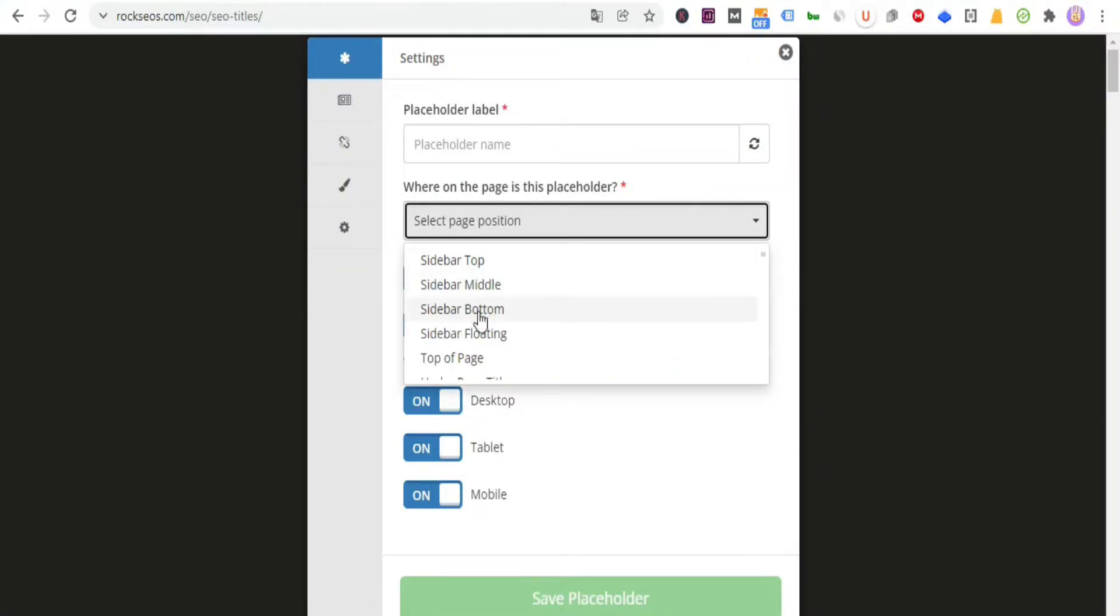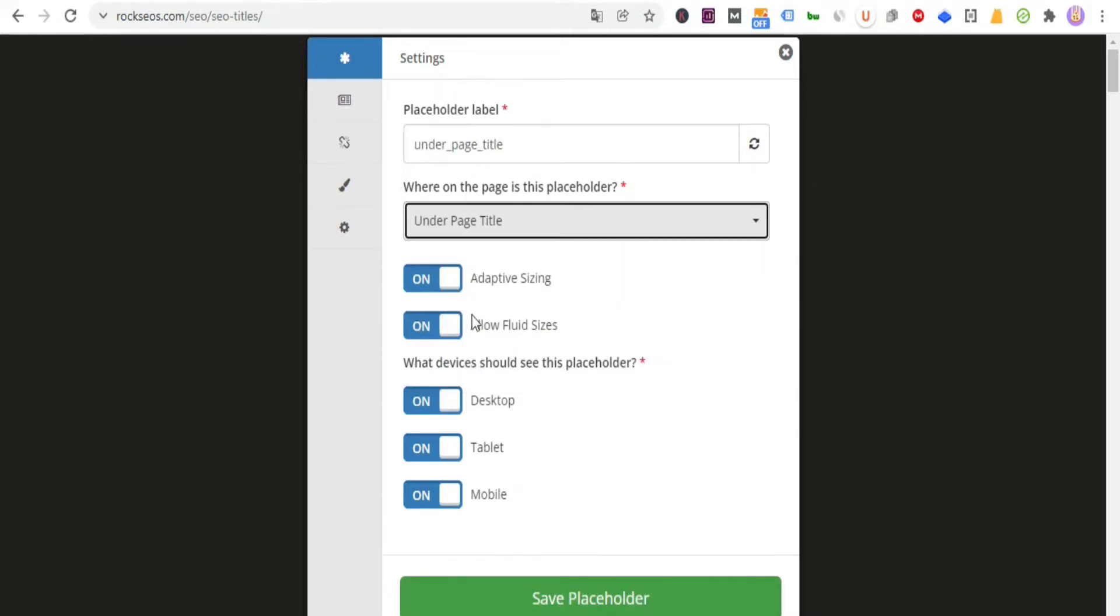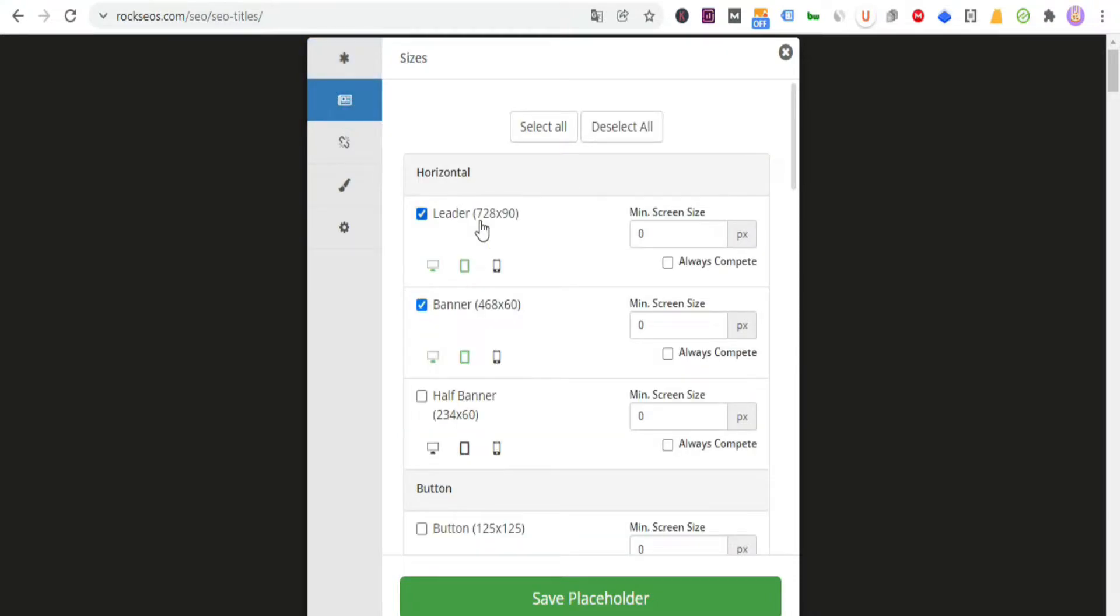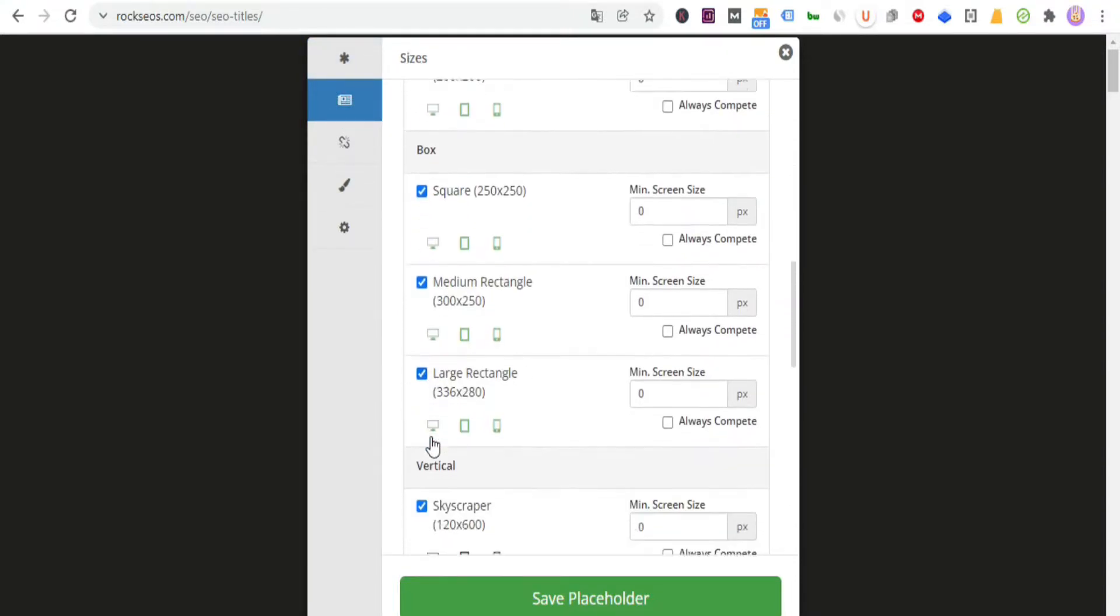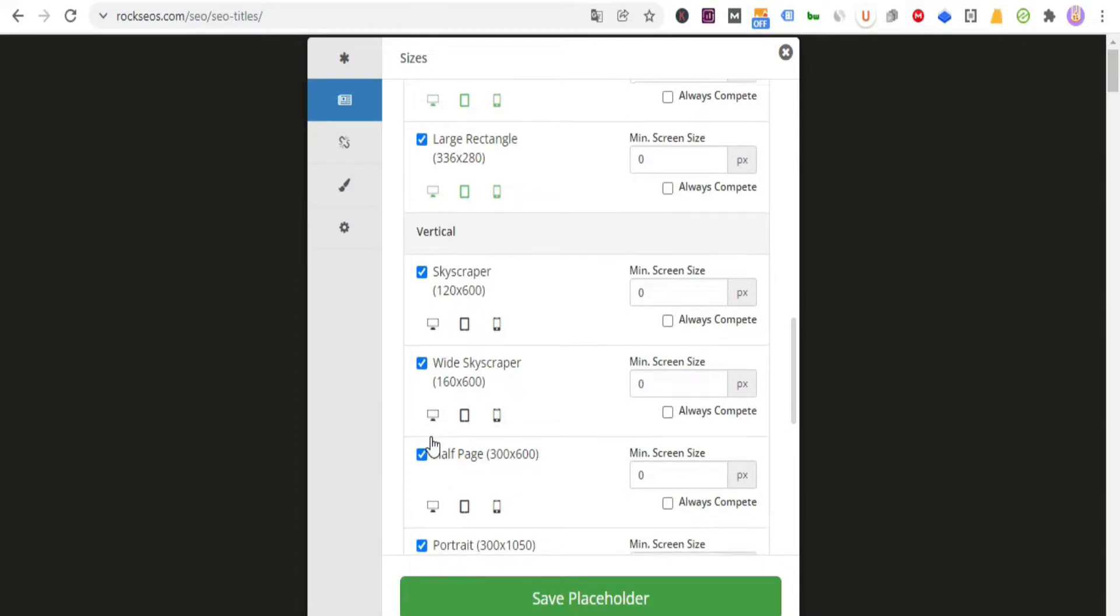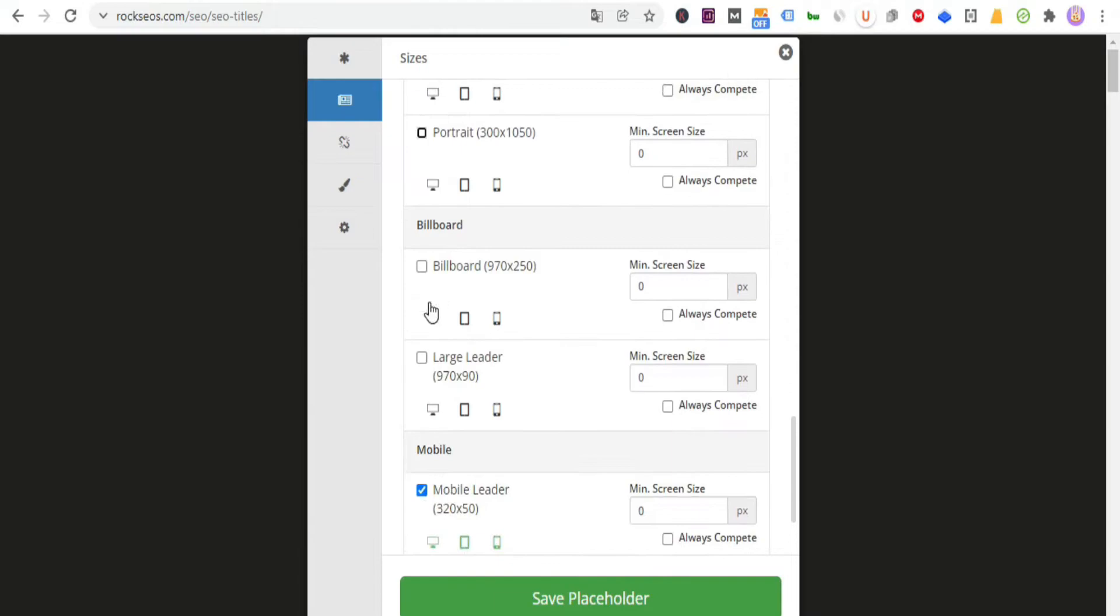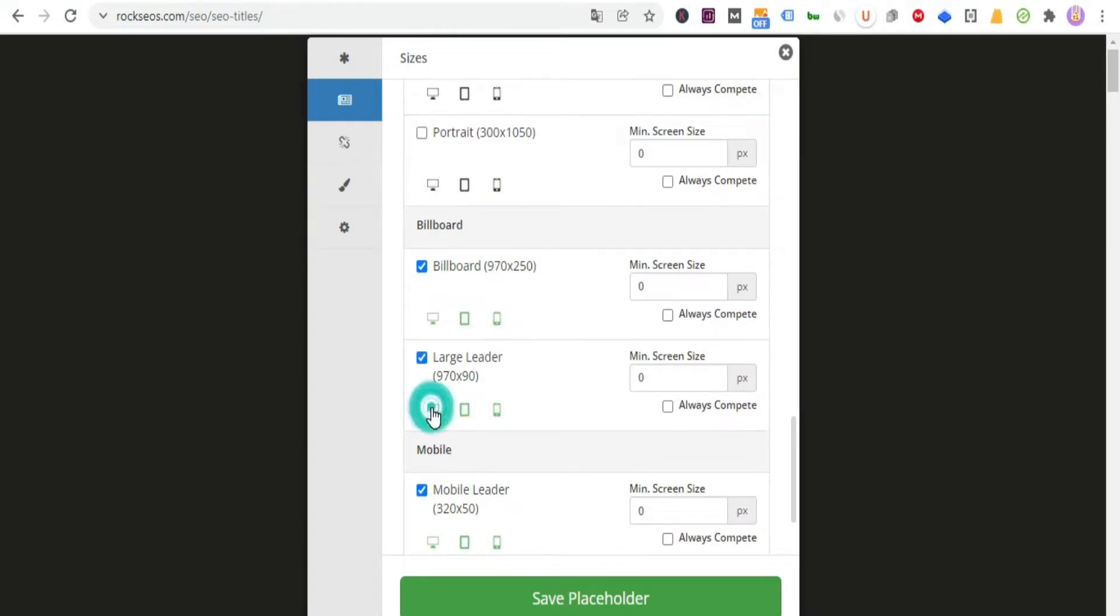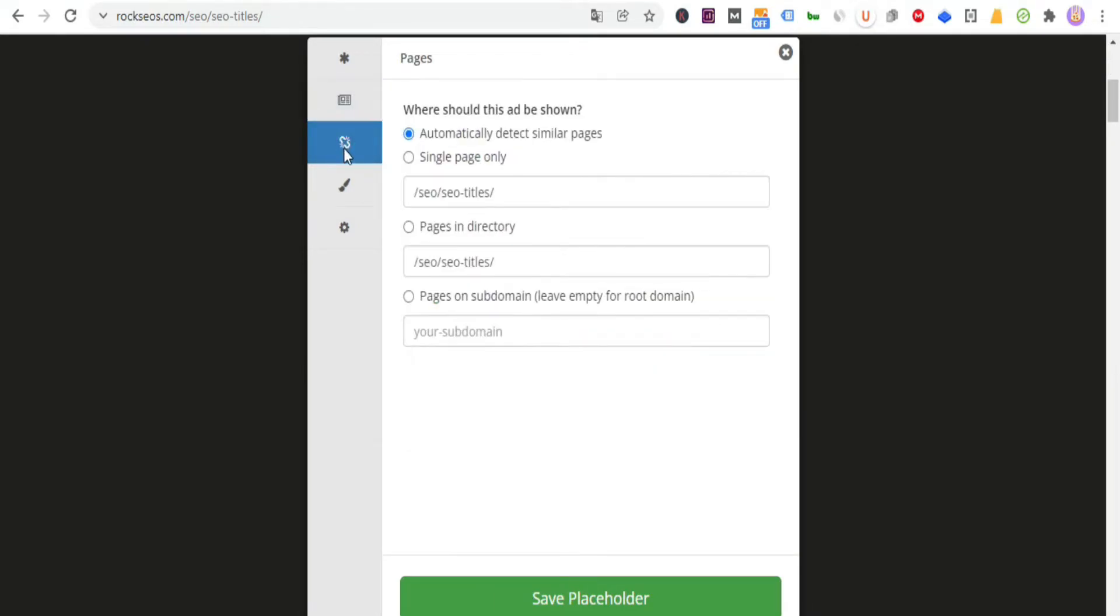As long as your site has a sidebar, select some of the available positions for this sidebar. I will select on the page title. Next, start activating all ad formats and the devices on which they will be displayed, but avoid activating ads in vertical design as long as your site is not using a sidebar, and activate ads in billboard format.